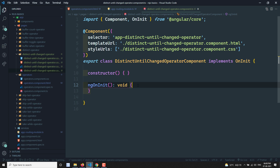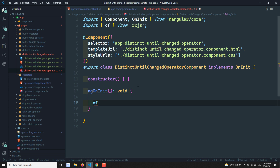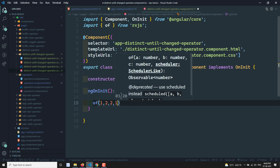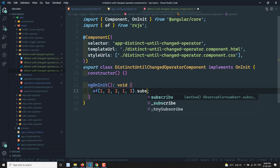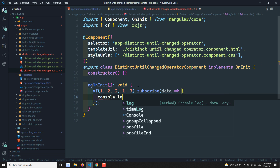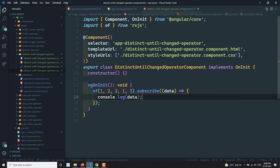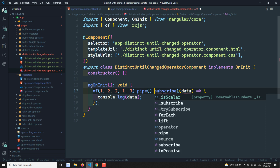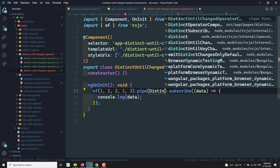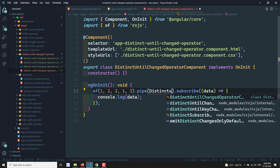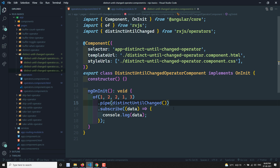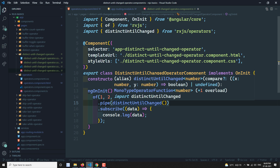Let's go to the distinctUntilChanged operator component. First we'll use `of` with values 1, 2, 2, 1, 3. Then if we do subscribe of data and console.log the data, I'll add the pipe operator and use distinctUntilChanged inside it.